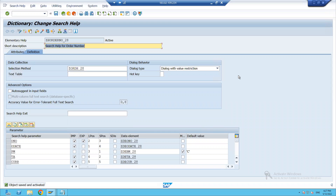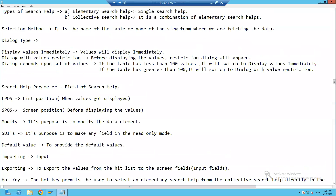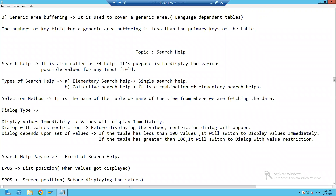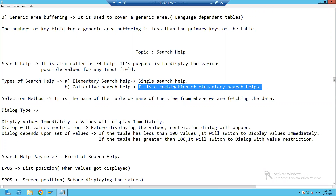Hello everyone, we will continue that topic. Now we learned how to create an elementary search help. Now we will learn how to create a collective search help. A collective search help is a combination of elementary search helps — we can combine elementary or single search helps to create a collective search help.